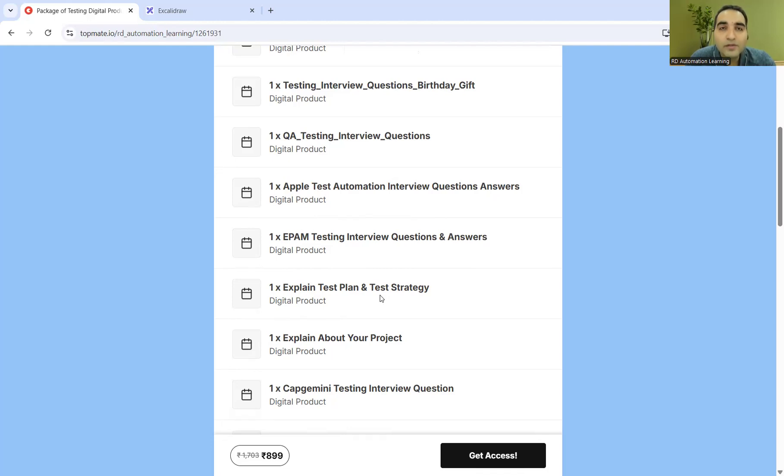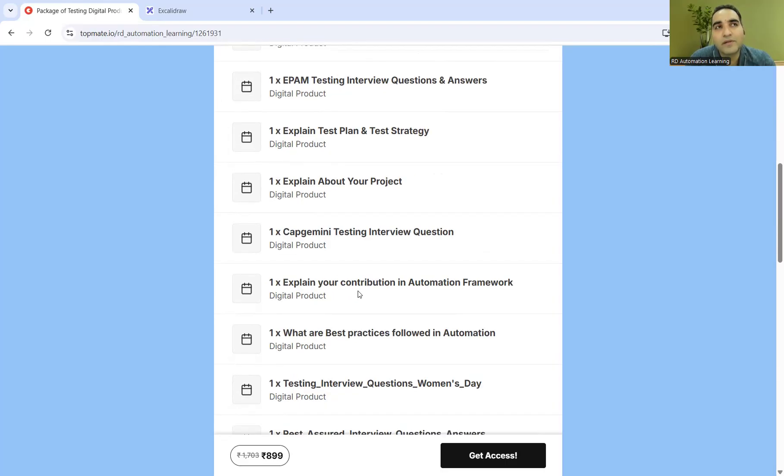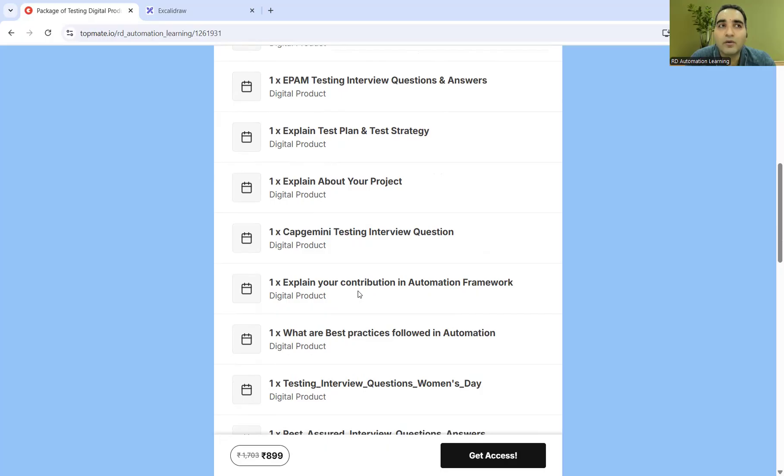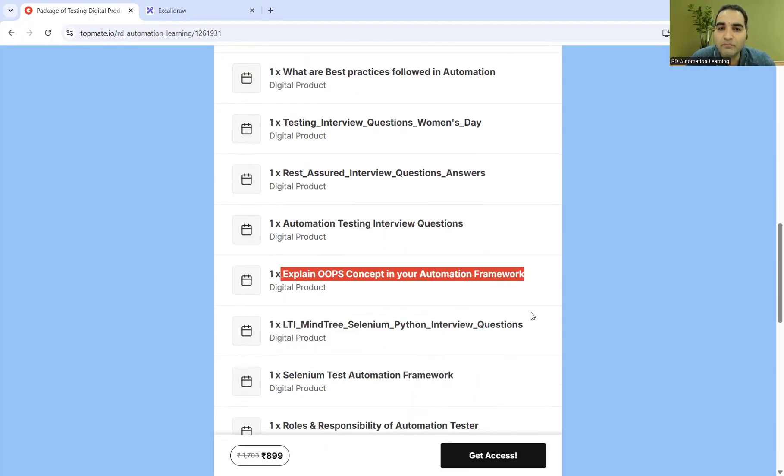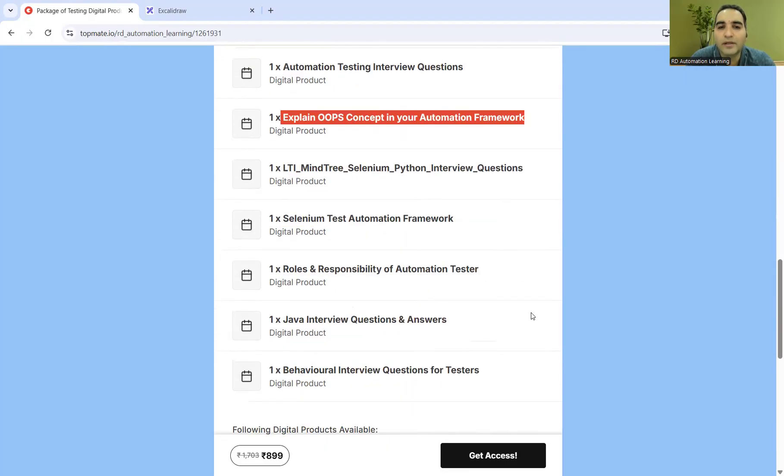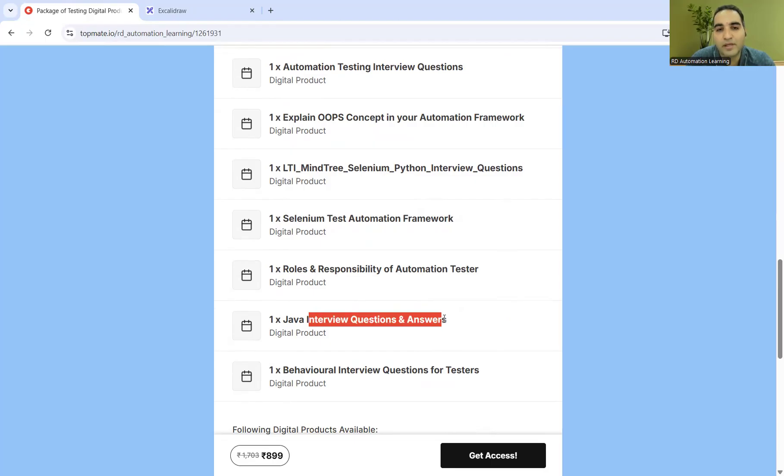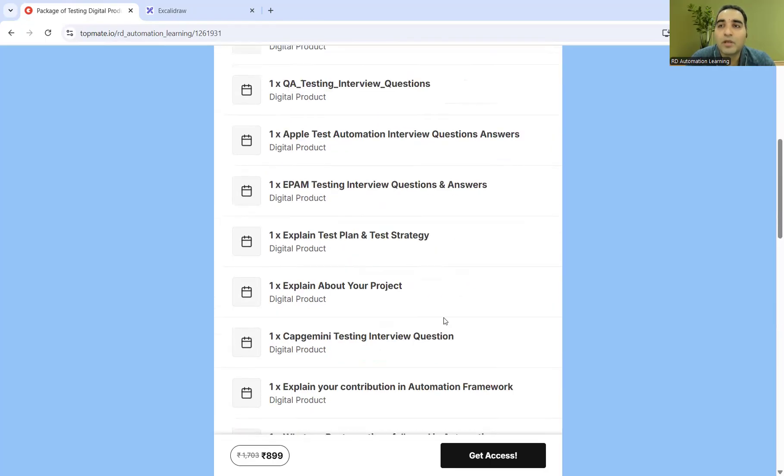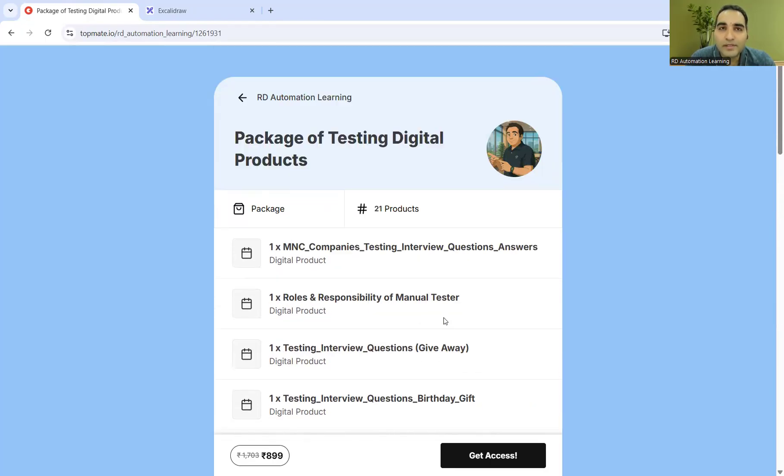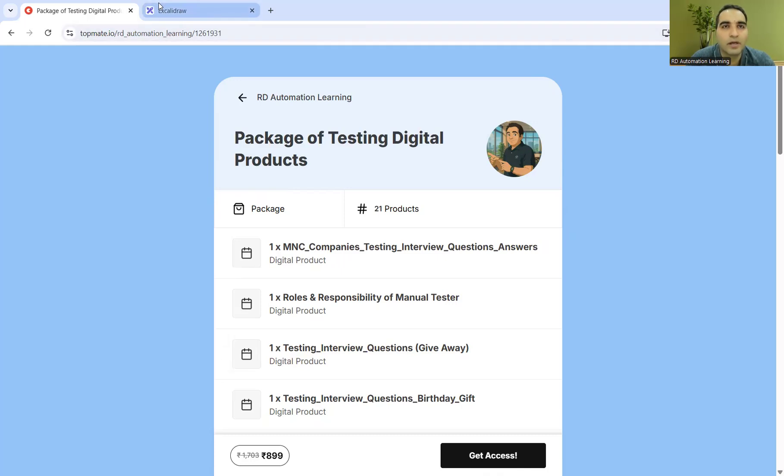You can use this package for your interview preparation and you can crack the interviews. Cracking the interviews is not difficult, but what is difficult is getting to the expectations of the interviewer. Recently I came across one person who was asked how do you implement OOPS concepts in your framework, and she was not able to answer. You can get all these products here, whether it is Selenium with Java or Selenium with Python. Even Java interview questions and answers have been included on public demand. I'll be putting this link of the package in the description as well as in the comment section.